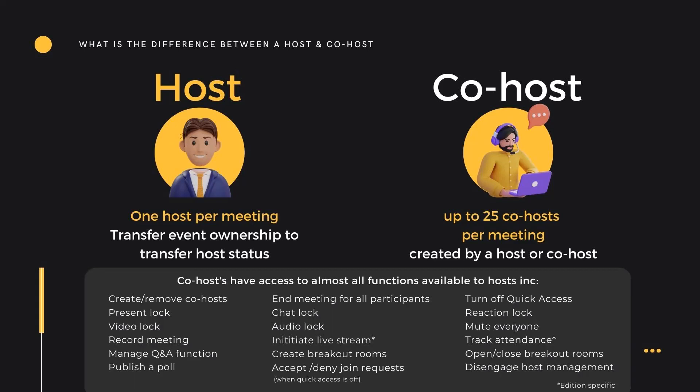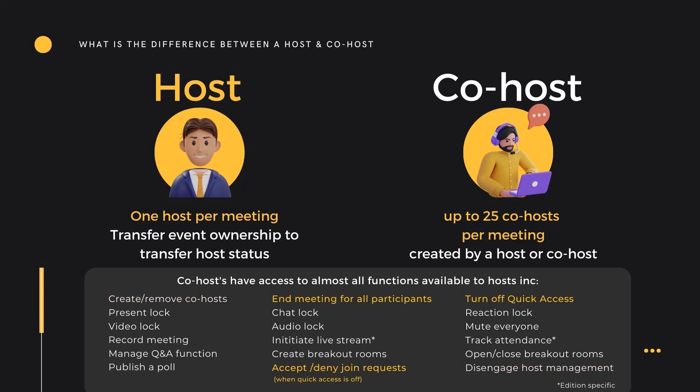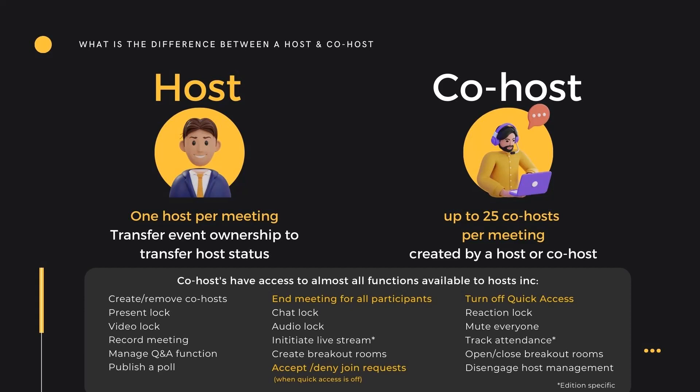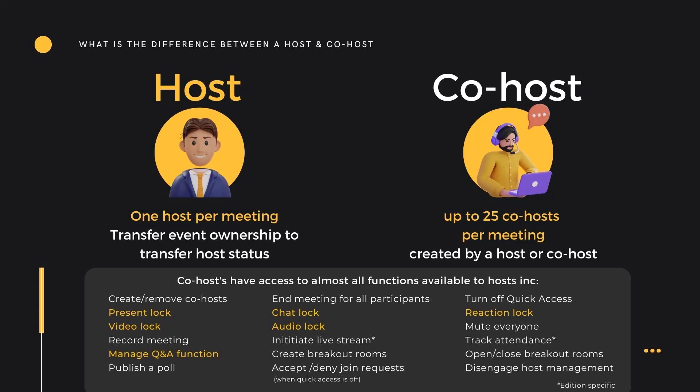Any Google Meet can have up to 25 co-hosts. A co-host has many functions available in a meeting. They have almost the same functionality as a host, and this functionality includes host management features, including creating or removing co-hosts, access management including quick access, managing join requests or ending meetings, participant engagement controls including locks for video, audio, chat, reactions and screen sharing, and locking down question and answer functionality.